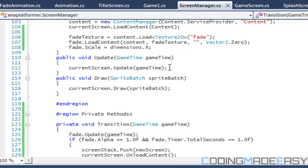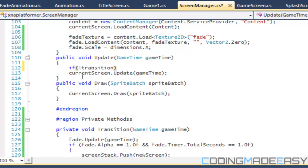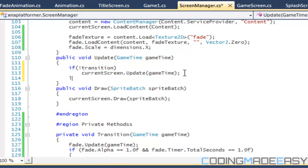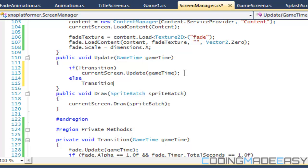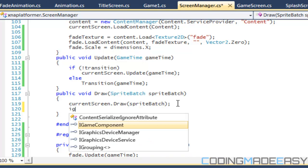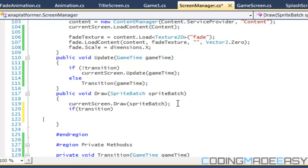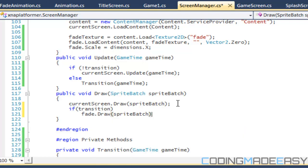In our Update method, if not transitioning then we update normally; otherwise we call the transition method. The reason we do this is we most likely don't want to update the screen while transitioning. In the draw call, if transitioning, we call fade dot Draw. We don't want to clear the screen while fading — we want to fade out what's on screen. Let's run the program and see if it works.